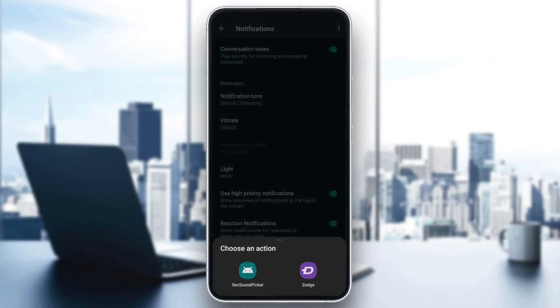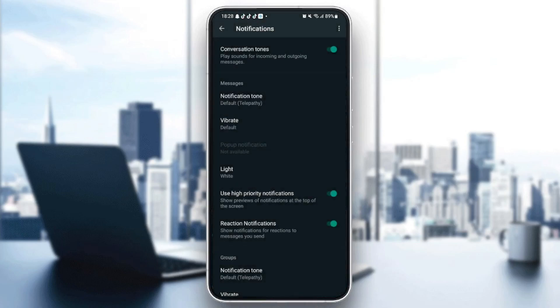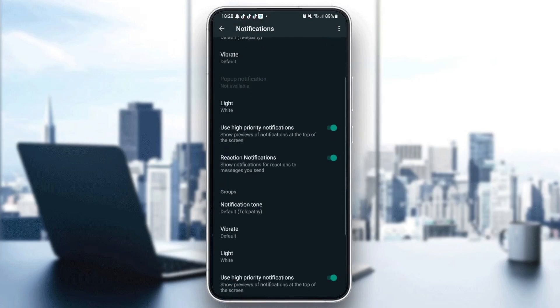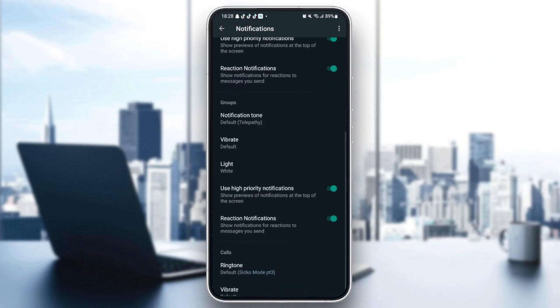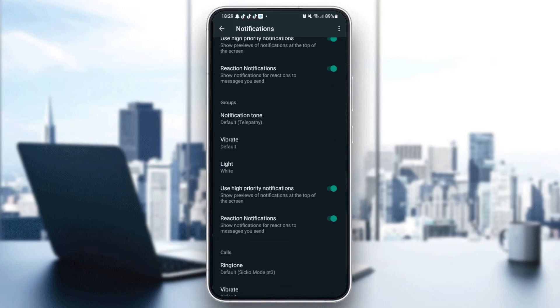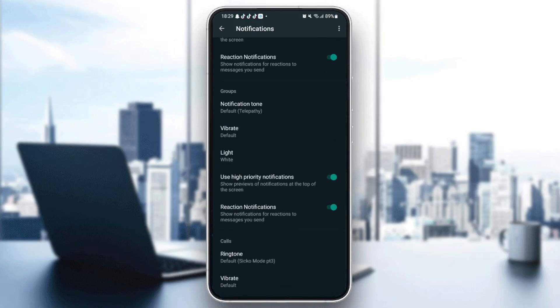And then from here, they're going to give you to choose which notification you want. And also here in groups, you can change your notification. And from here, you can change your ringtone.